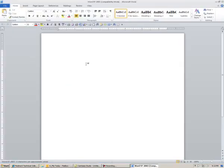To save a file in Rich Text Format, we want to get to the Save As function. In this case, I'm in Word 97, Word 2003.